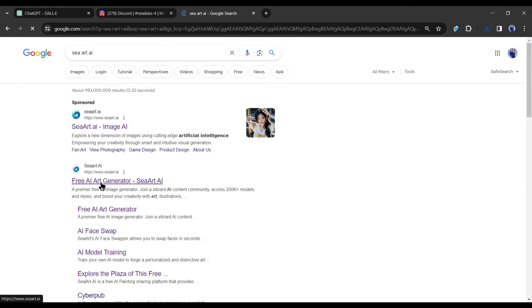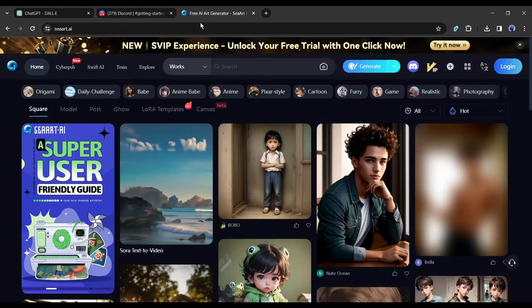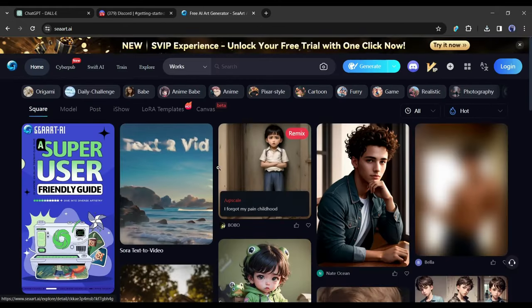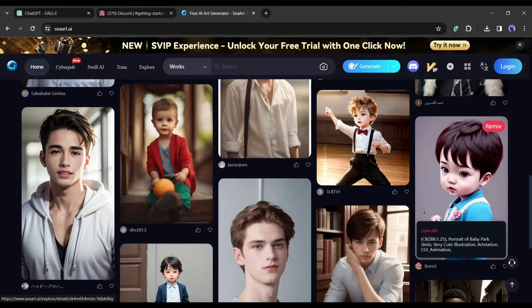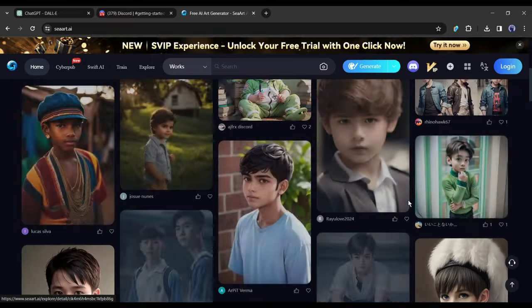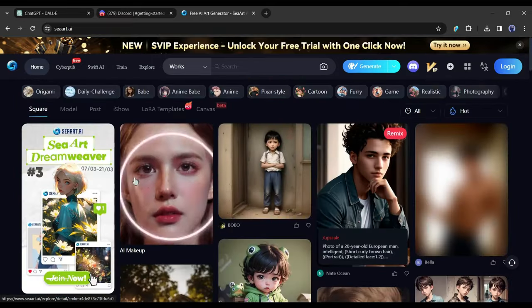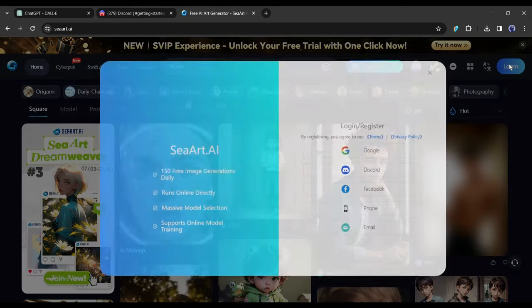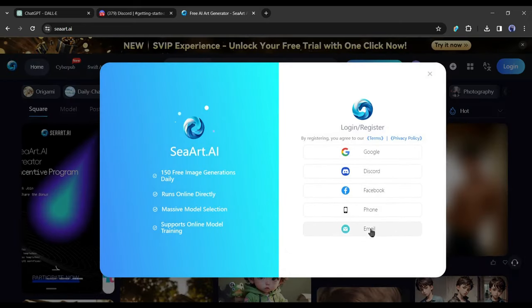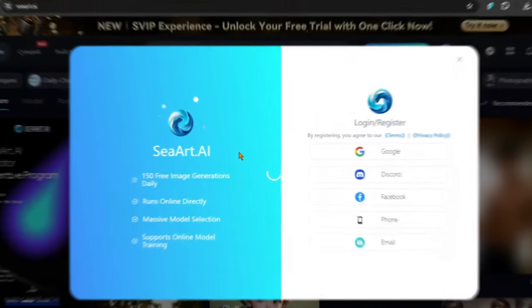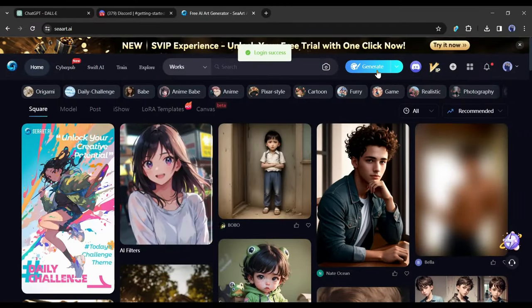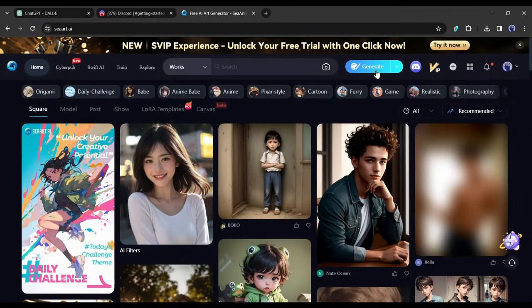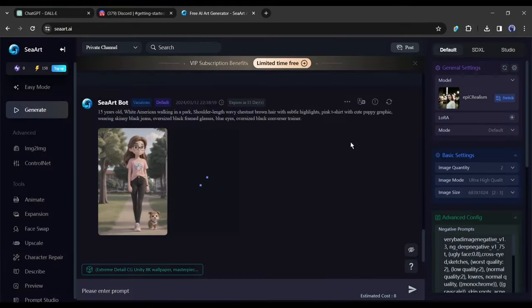To find the CeArt image generator, open your browser and search for 'CeArt AI'. After getting the search result, click on the first link. This is the CeArt interface. To start creating designs, we have to create an account. Click on the login button. Now you can create an account with your email or continue with Google, Discord, or Facebook. I will go with Google.